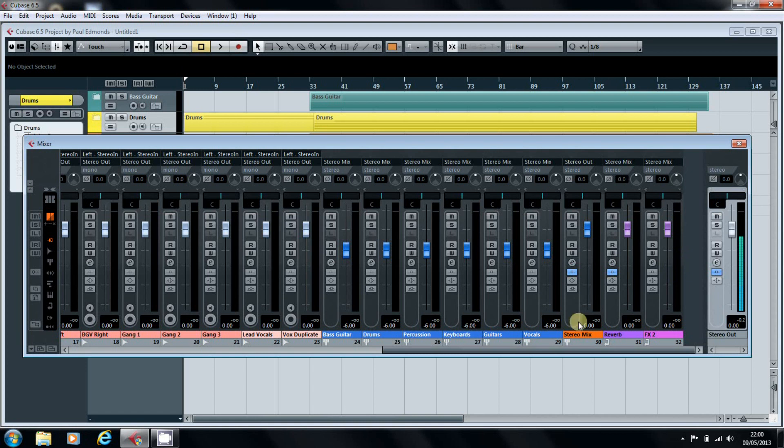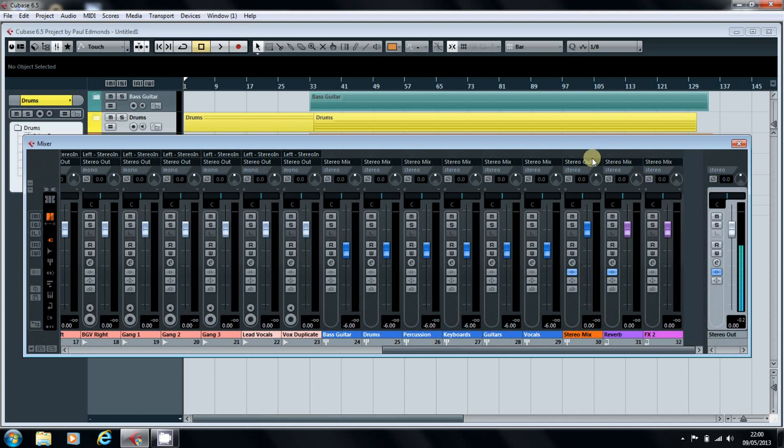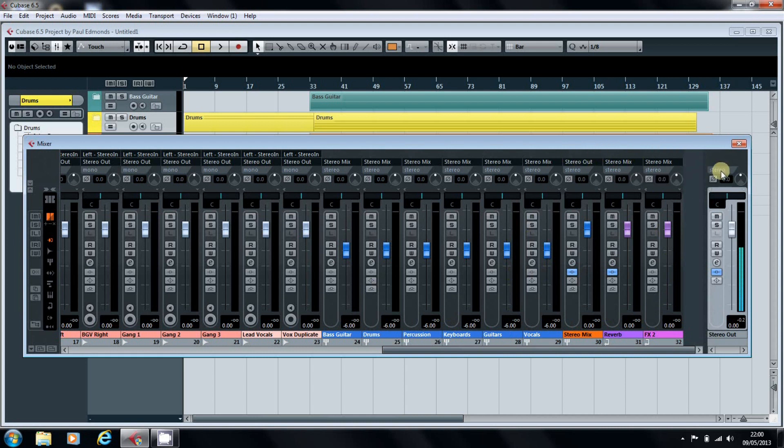Previously, we've set up our group channels so that they go into the stereo mix, and also we've set up our two effects channels so that they also go into the stereo mix. The stereo mix then goes to the output stereo.